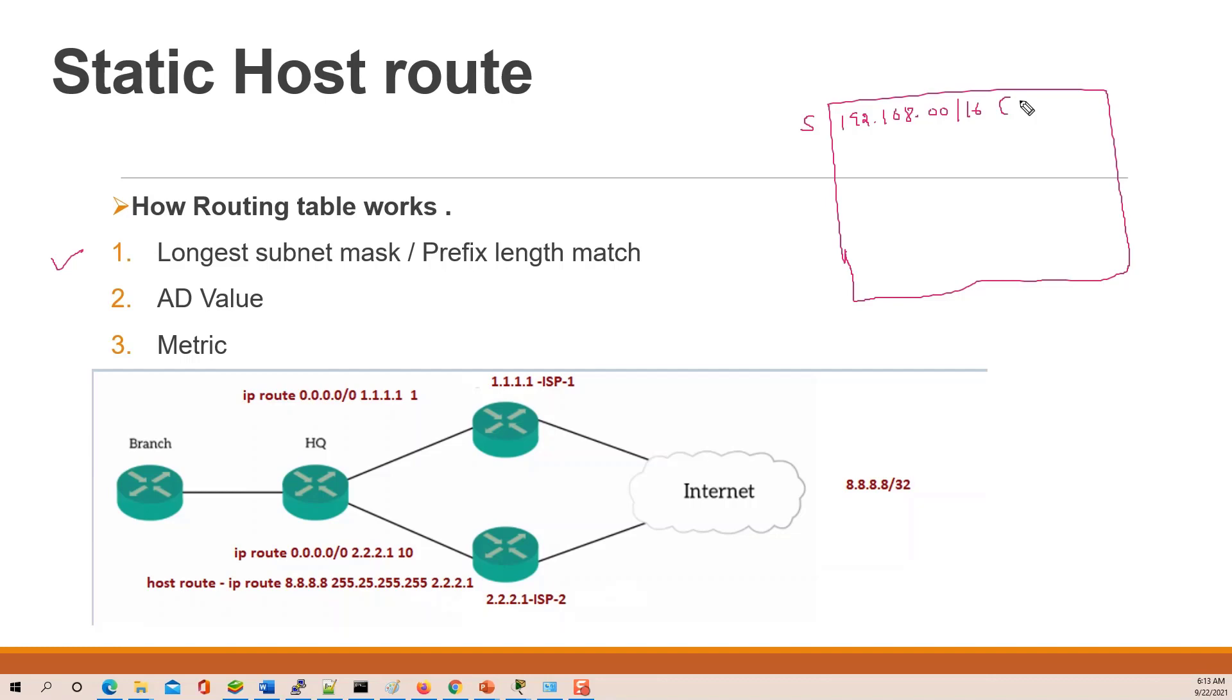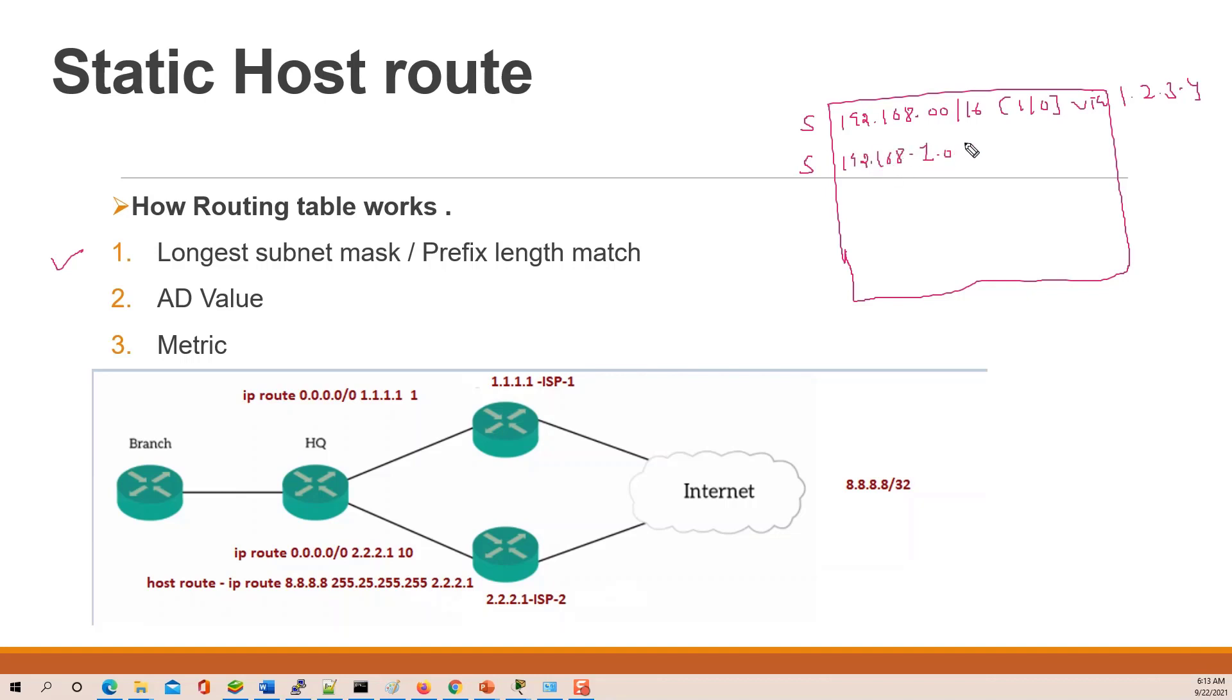As in static, we have 182.168.0.0 slash 16, AD value is 1 and metric is 0, next hop IP is 1.2.3.4. And we have another static route 182.168.1.0 slash 24, this AD value 10, and next hop IP is 4.5.6.7.